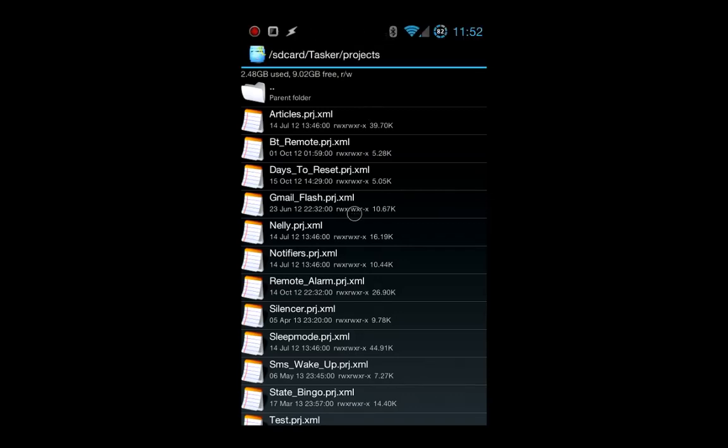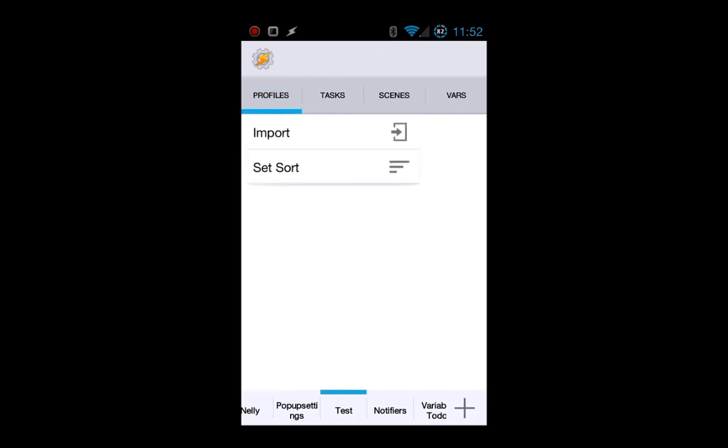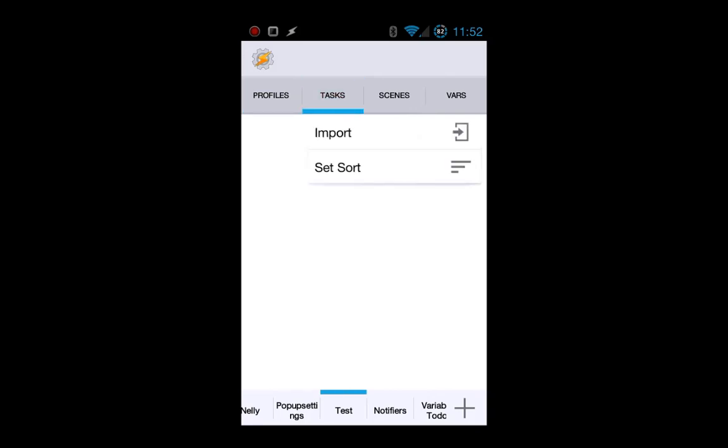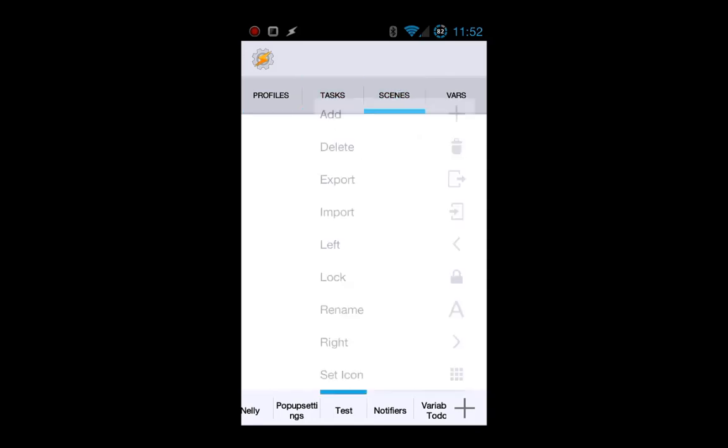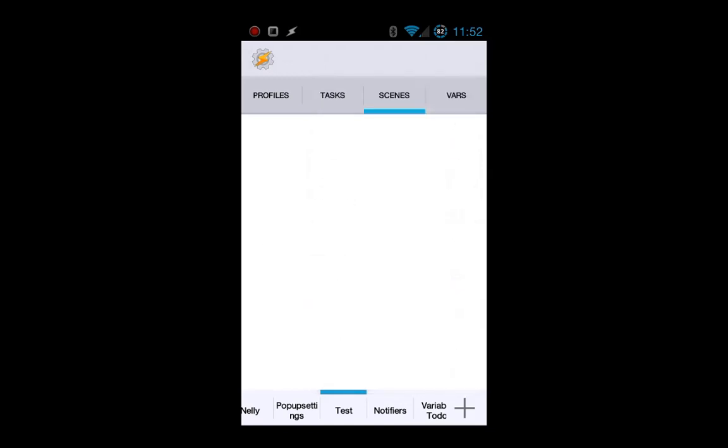Once you've done all that, you basically just go into Tasker and then you click on whatever you want to import. If you want to import a profile, first select the profile tab, then click once more and you get the import option. Tasks, just do the same. Scenes and projects, same thing.